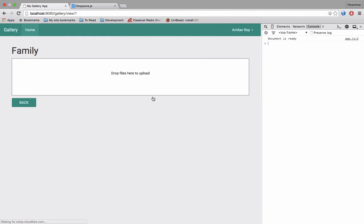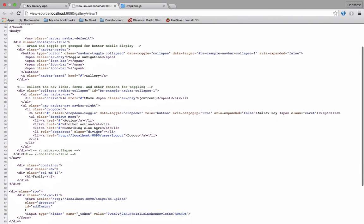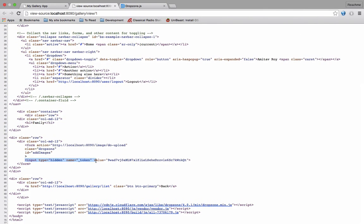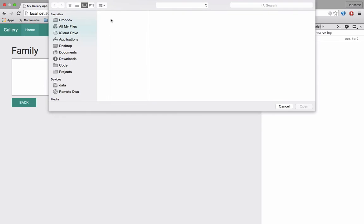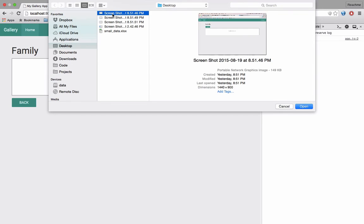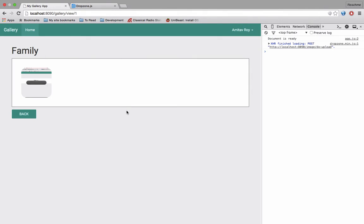Hit refresh and if you see the source code, we have a new hidden field called token with the value. So now if I select an image and say upload, at least the request is going. So the next step is I will also need to pass the gallery ID to the post request so that I can figure out which gallery this particular image is related to.